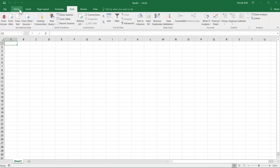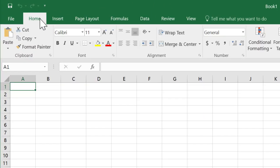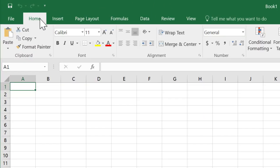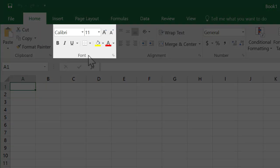Coming back to the home tab, I'd like you to notice that the tools haven't been scattered randomly across the ribbon. They've been logically grouped. For example, this group is called the font group and it contains all the tools I need for changing my text.